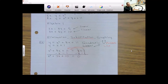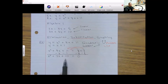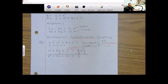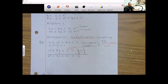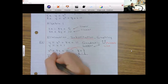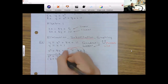Everything is now on the left side: x squared plus 7x plus 10, and the right side is zero. Now I can factor the left side. I need two numbers that multiply to 10 and add up to 7. That's 2 and 5. So I can factor this as x plus 2 times x plus 5 equals zero.